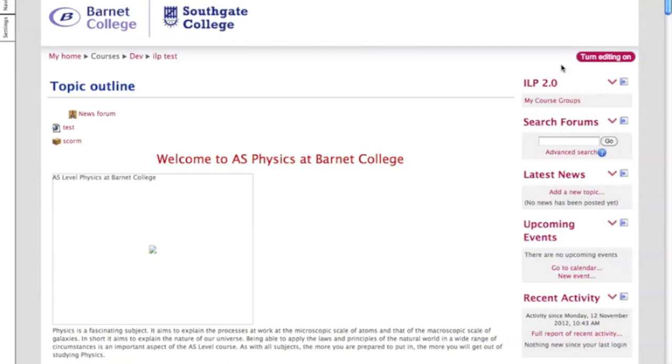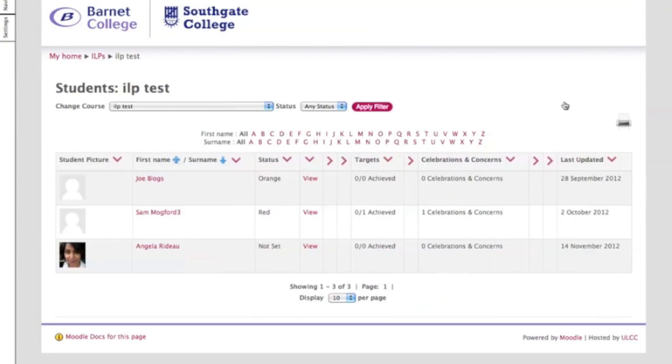When you're in your test page, you'll see the ILP 2.0 on the right hand side. You can go into My Course Groups and once that loads up, all of your students will be registered like so.